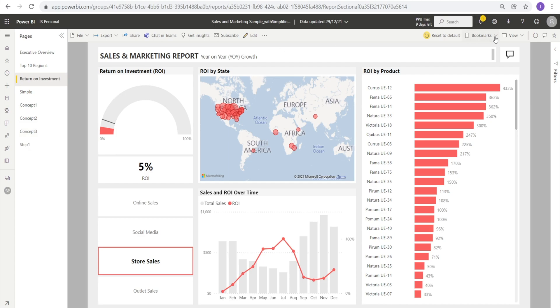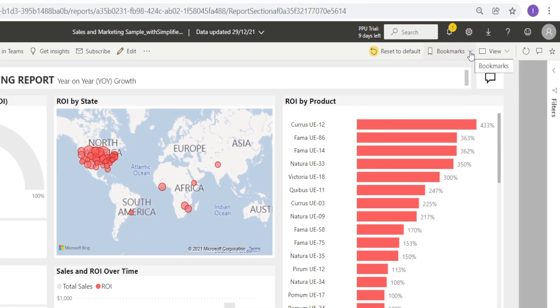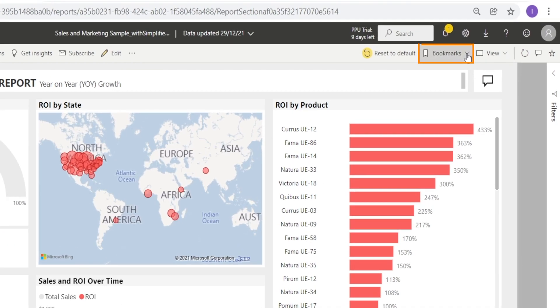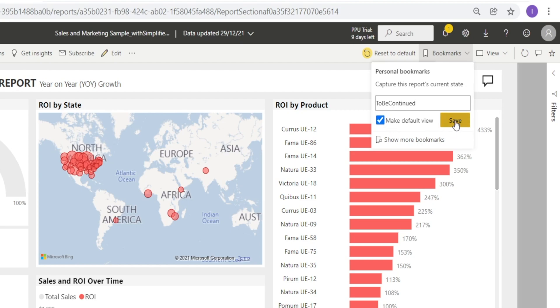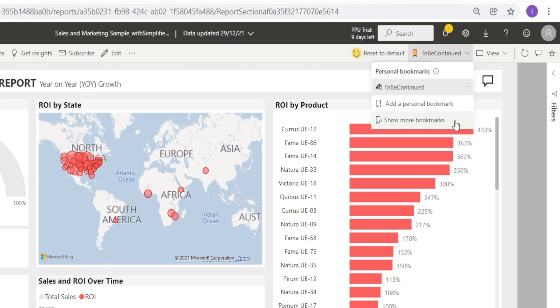All you need to do is click the bookmark button over here. Add a personal bookmark. Let's say type 'to be continued'. Make it a default view so that when you open this report, this is the page that will be displayed. And hit save.